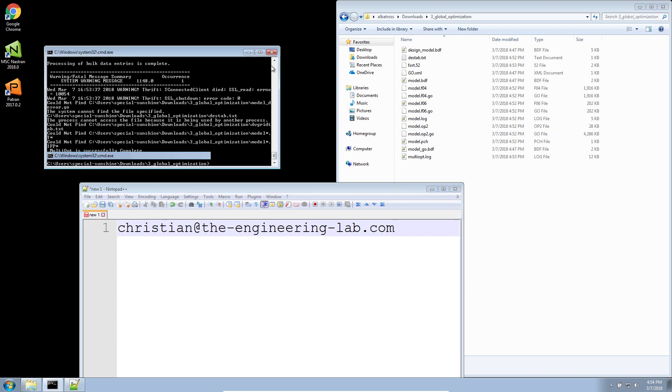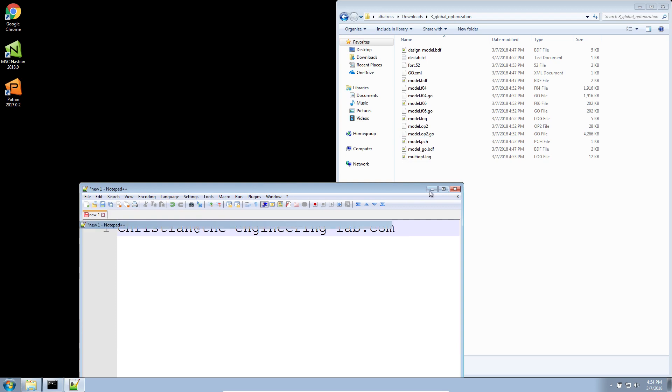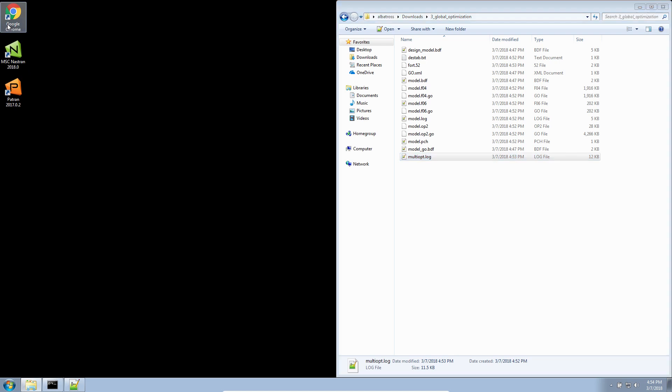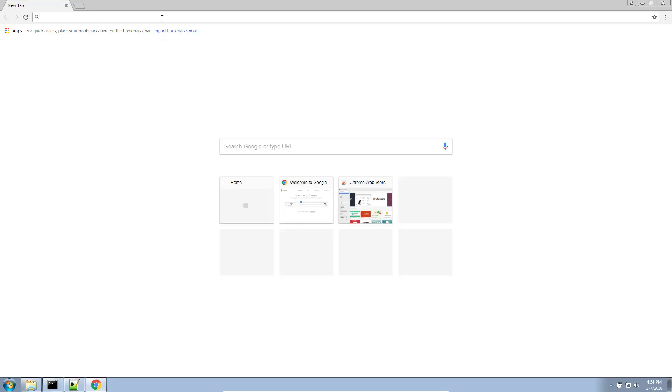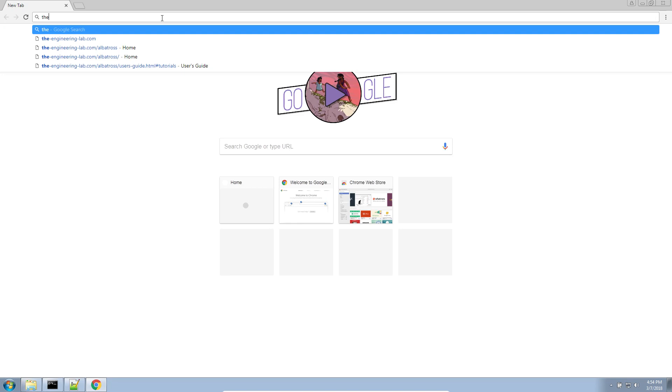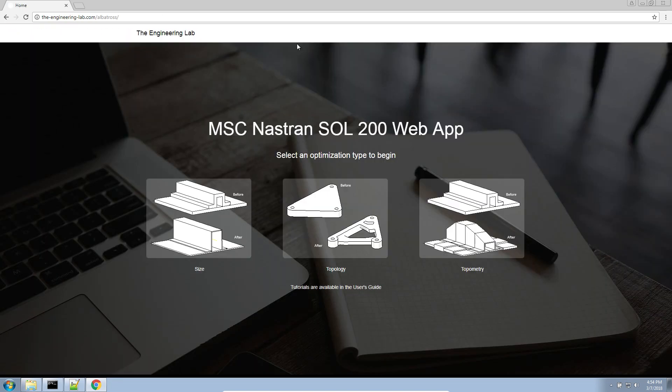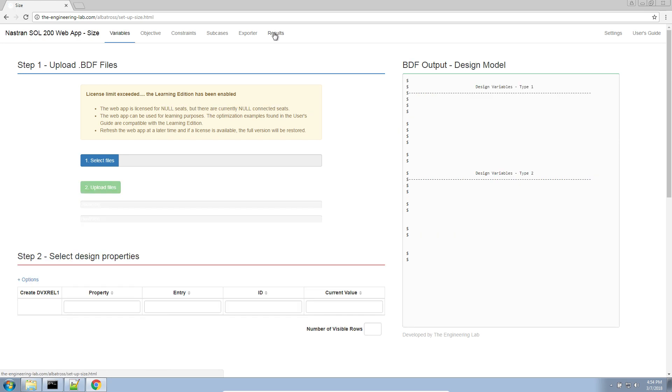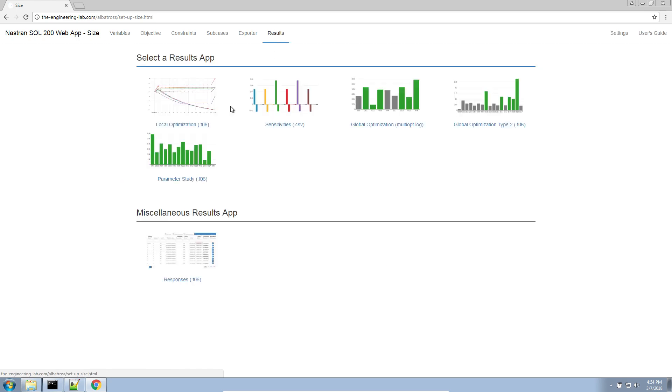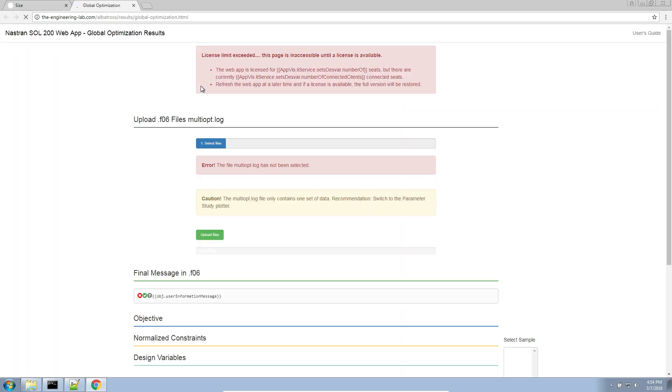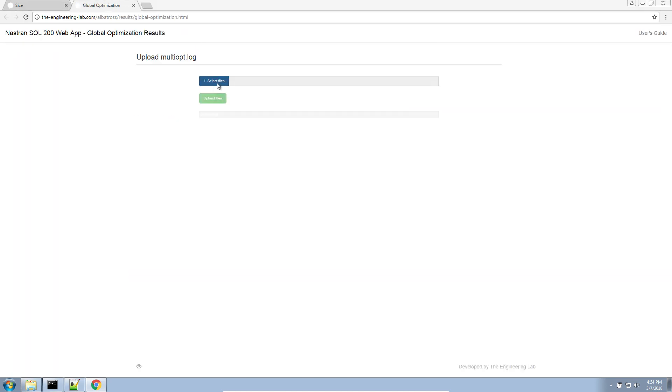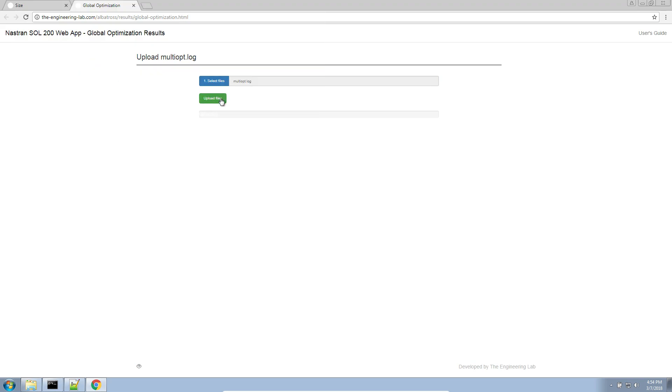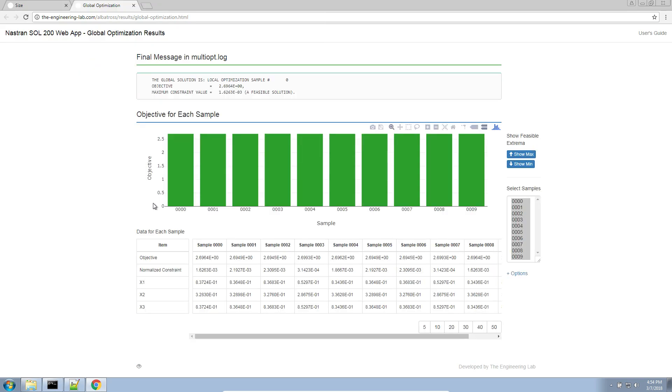Now, the global optimization is complete. Your results are contained in this file called MultiOpt Log. This file now has to be manually uploaded to the web app. So, we'll go ahead and do that now. If you go to the size web app and look in the results section, there's a global optimization multi-op log here. Click on that. Select files. Navigate to the folder. Click multi-op.log and click upload. And the web app will go ahead and plot the results for you.